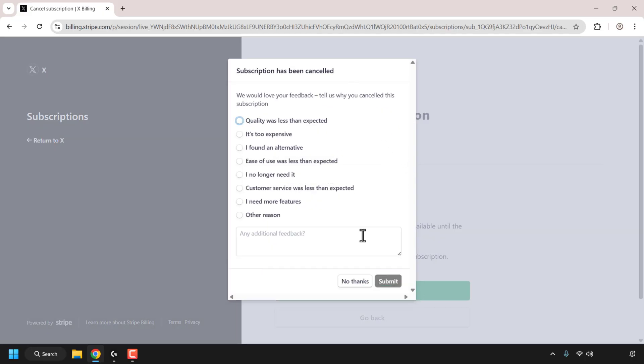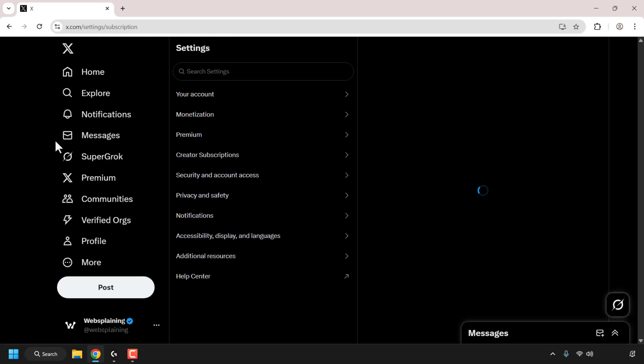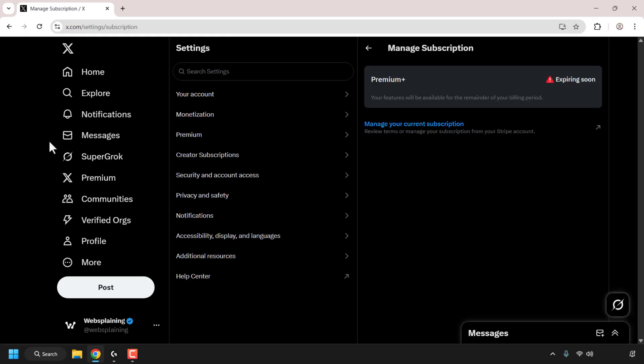You can give them feedback if you want. I'm going to click on No Thanks. Once you've done that, you can click on Return to X. Now if you look at the top right-hand corner, you can see it now says Expiring Soon for my X Premium Plus tier subscription as we won't be renewing on November 1st.